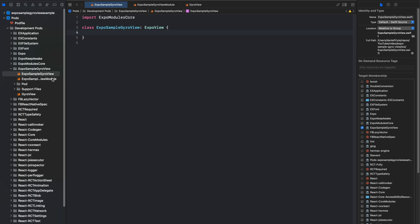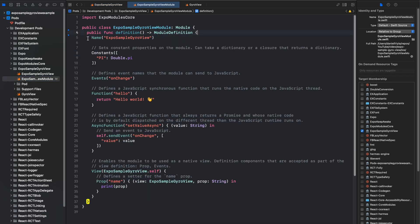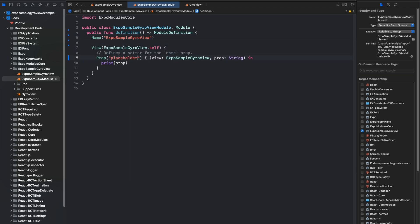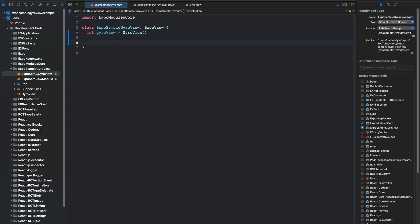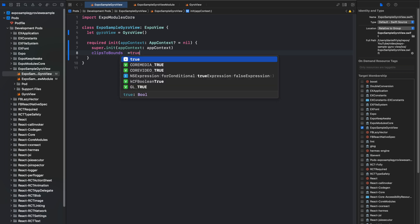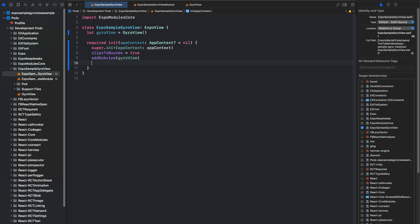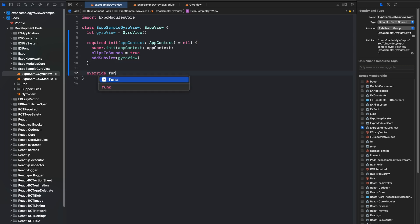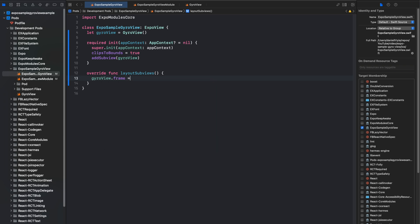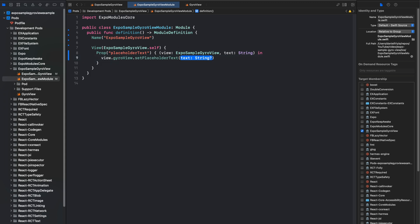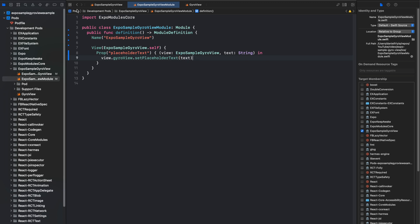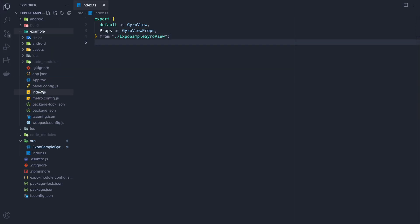As you can see, this is just some Swift code doing Swift things. The next changes are in the view module — we'll delete everything that isn't the view and set up the placeholder text prop. Then in the ExpoView for the sample GyroView we'll create our GyroView, and in the constructor we'll assign the app context, clip the view to bounds, and add the GyroView as a subview. Finally in layoutSubviews we'll set the view's frame to the bounds of the ExpoView frame.